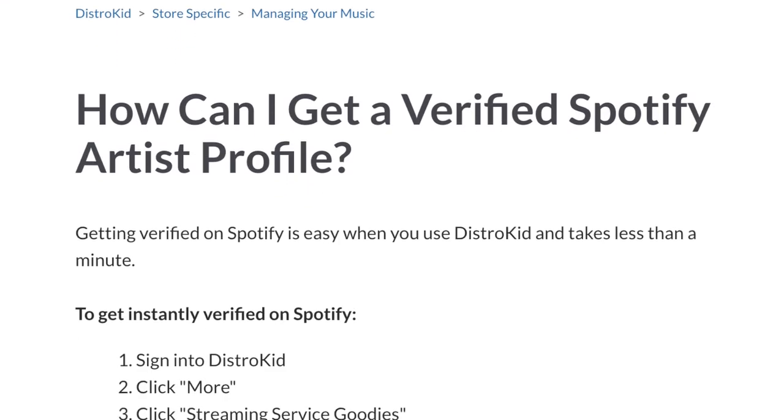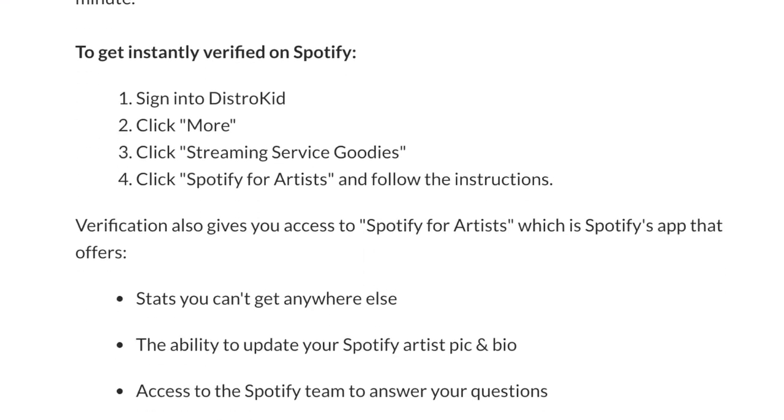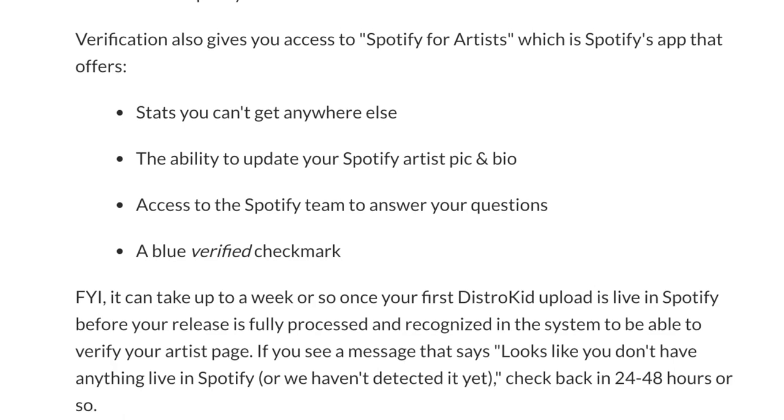You can go directly through their platform and instantly get verified on Spotify. If you want to give DistroKid a shot and you want to get instantly verified on Spotify and get that awesome little blue checkmark, hit the link in the description of this video and save yourself 7% when you sign up for the first year.